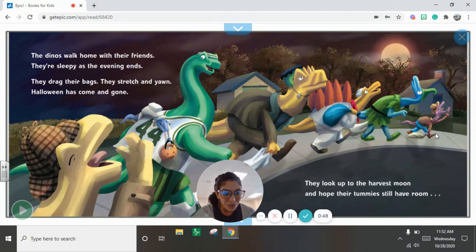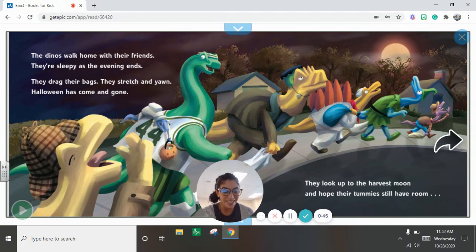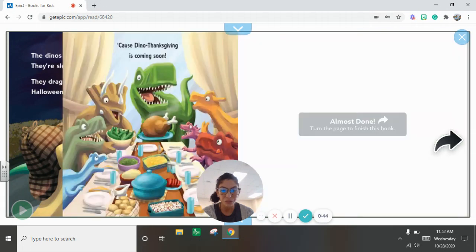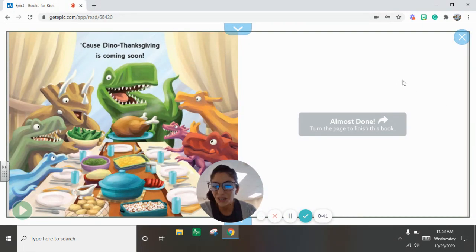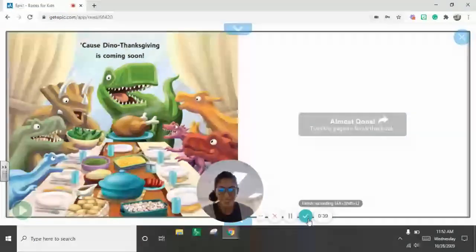They look up to the harvest moon and hope their tummies still have room. Because Dino Thanksgiving is coming soon. Happy Halloween!